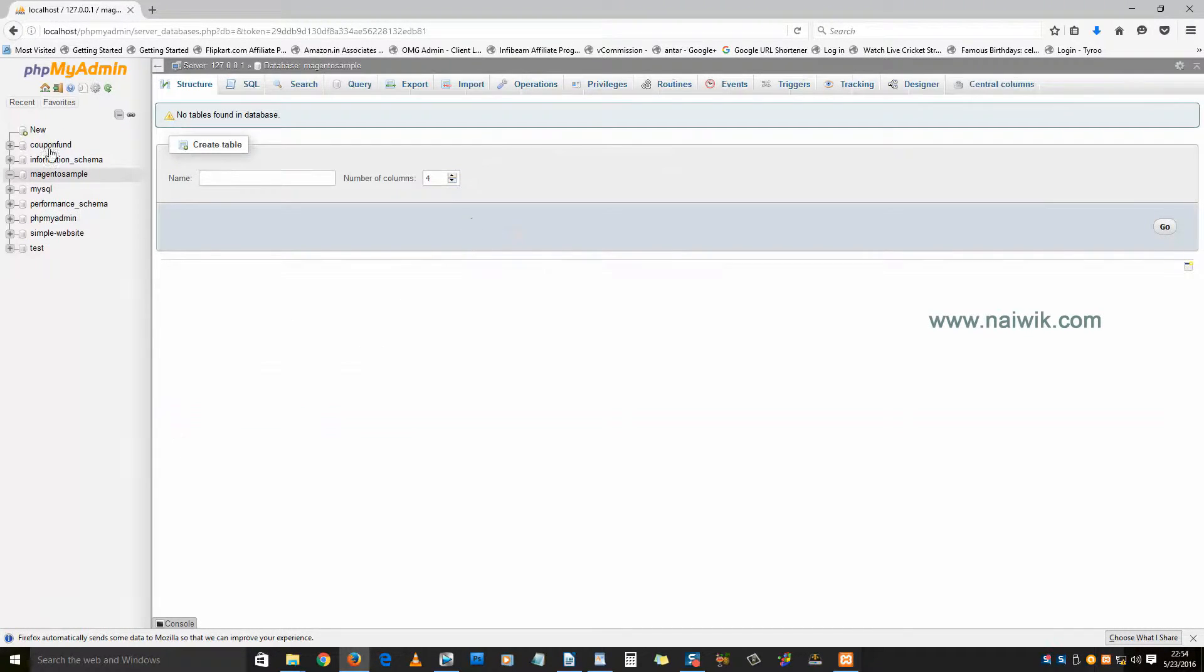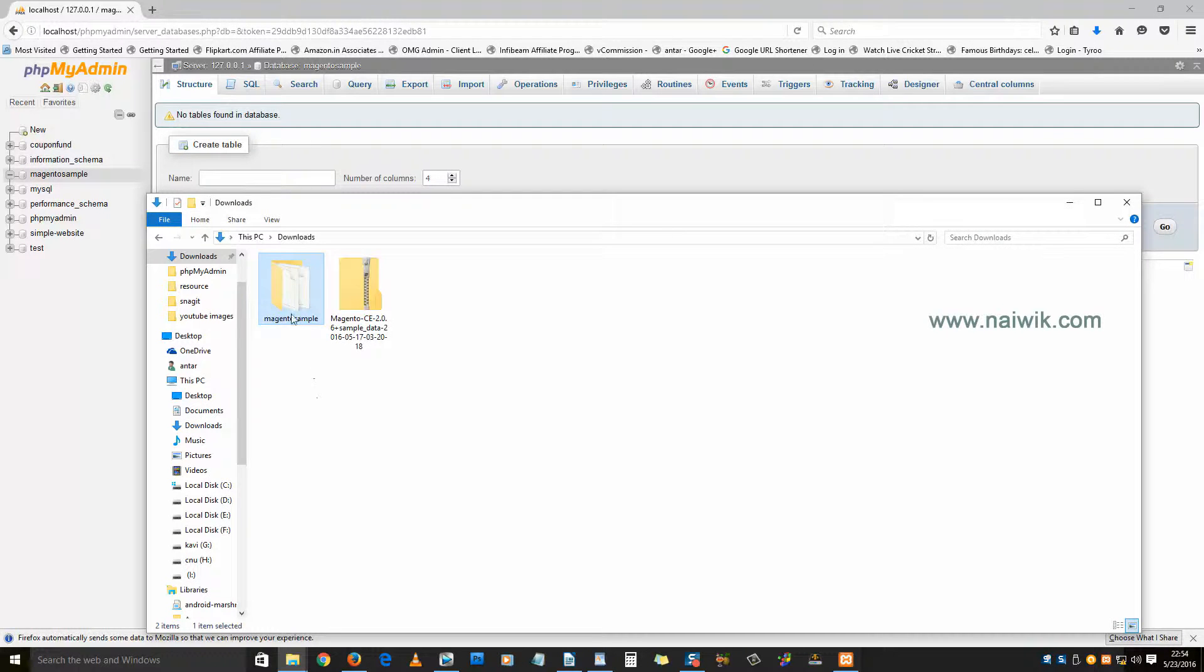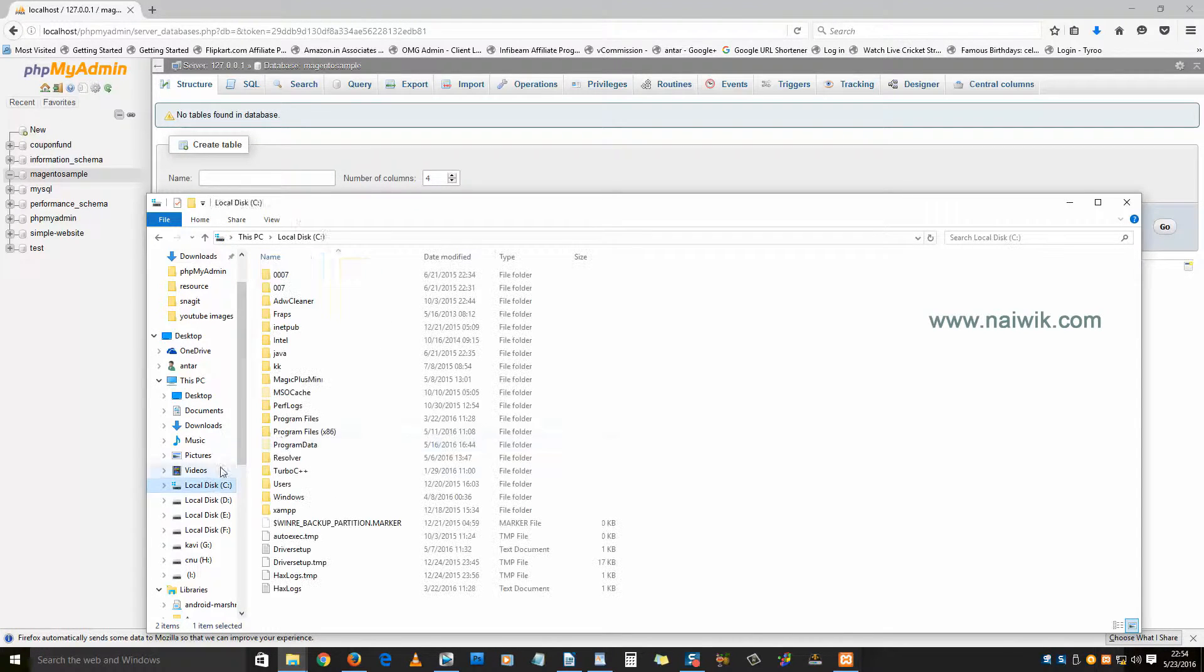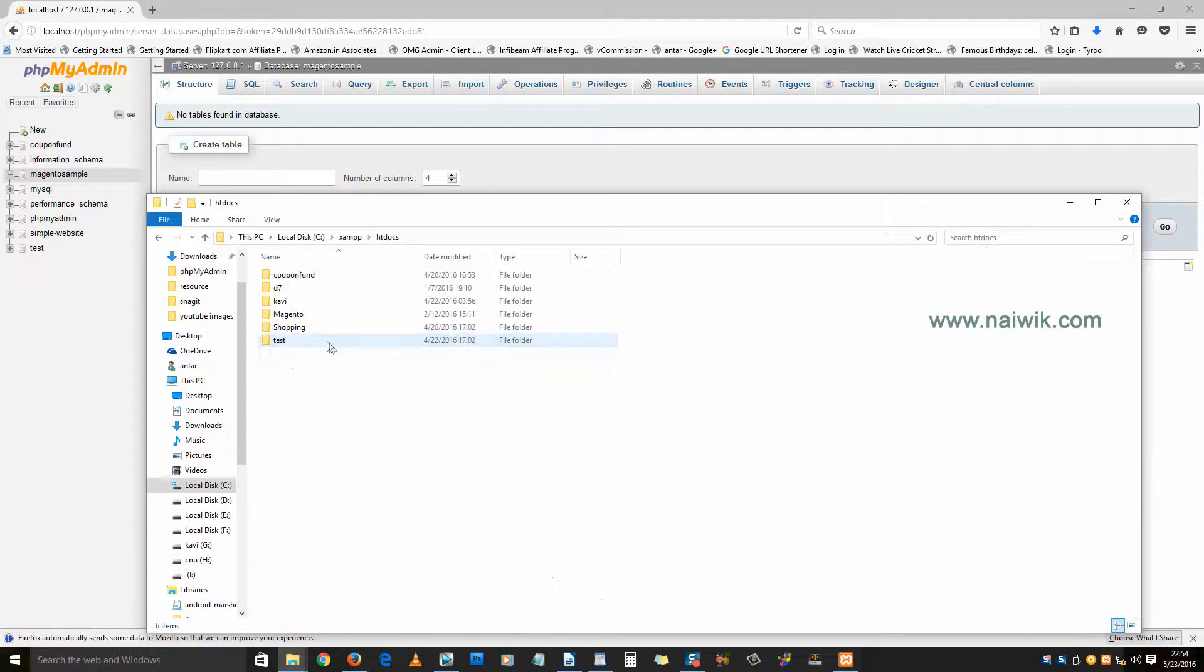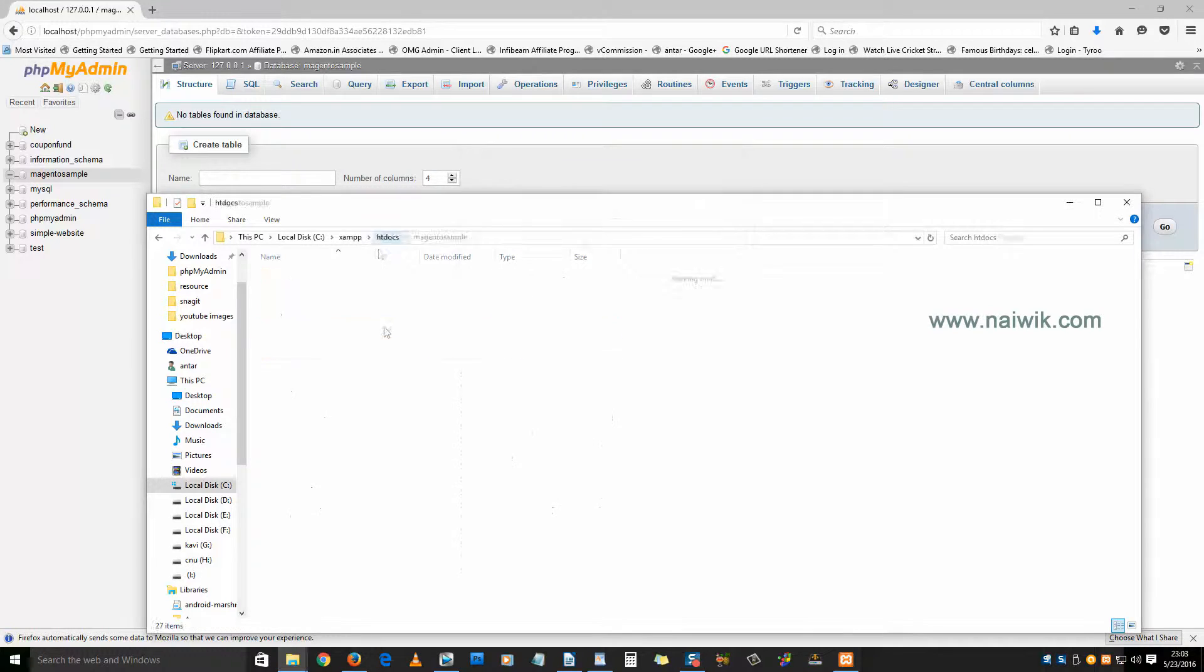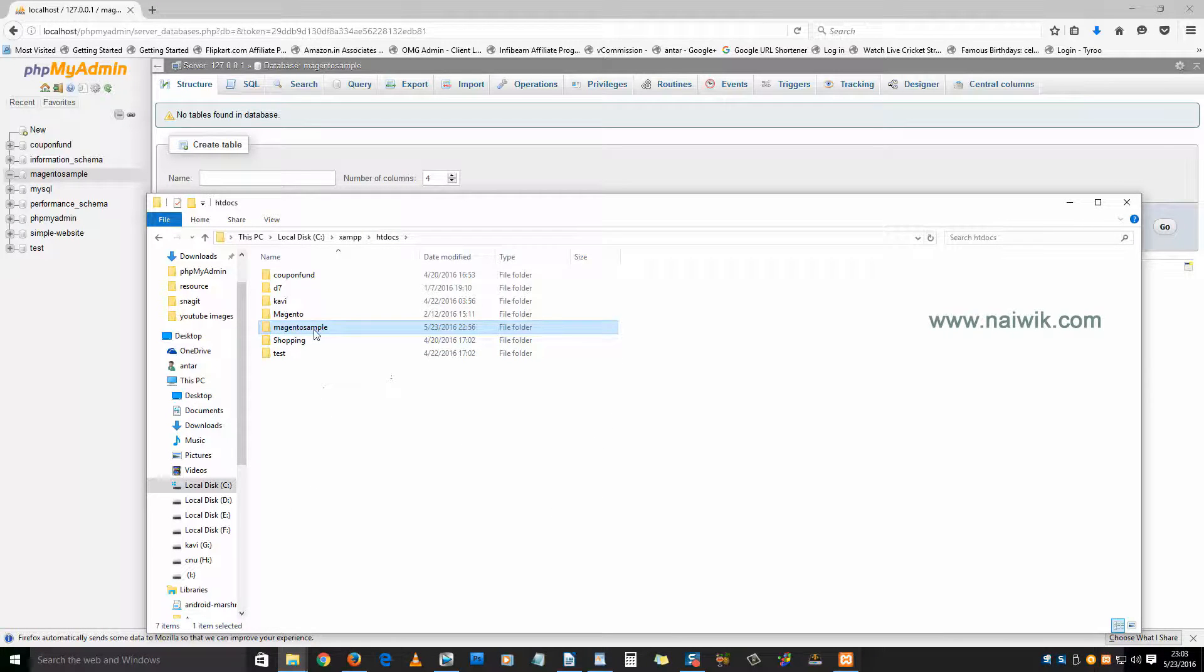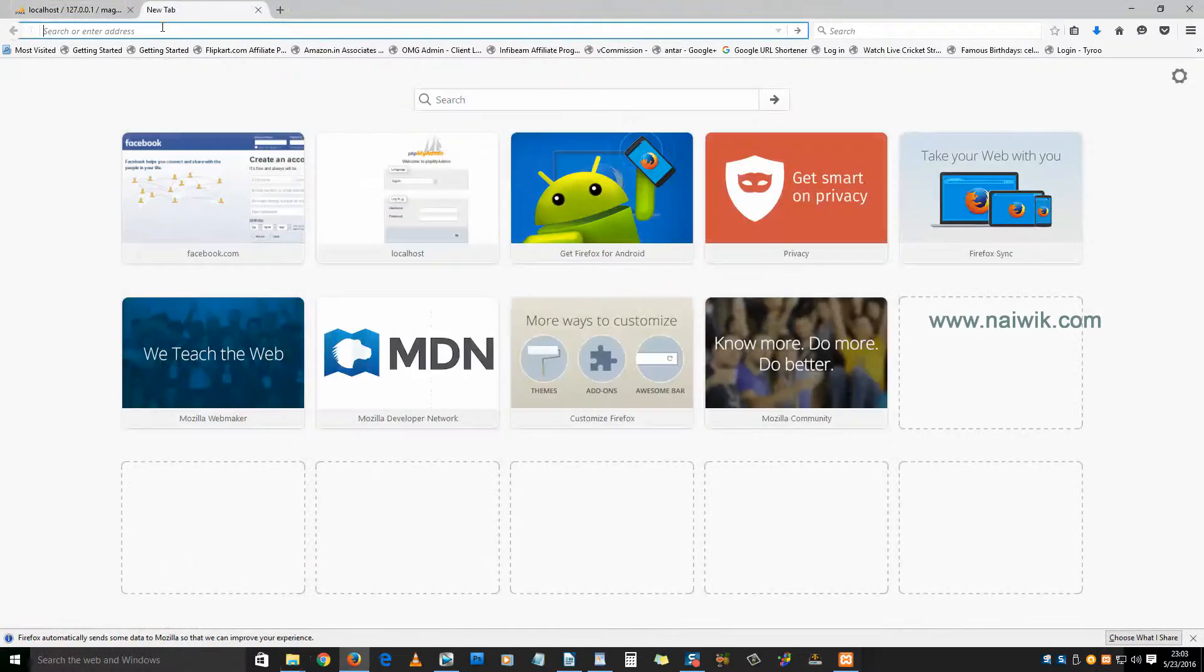Now we need to move this extracted folder to xampp. Go to xampp htdocs, copy, and open xampp htdocs and paste the installation. The folder has been pasted in xampp.